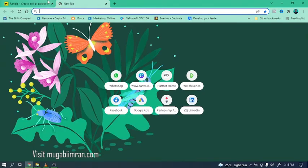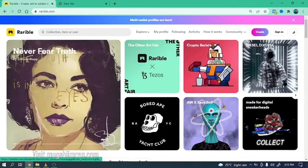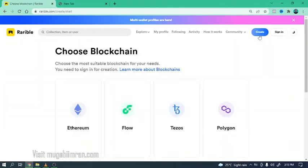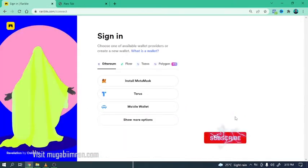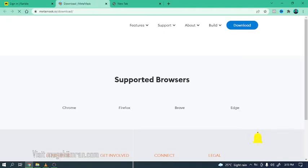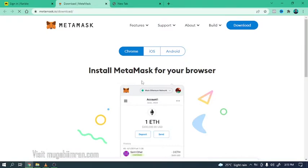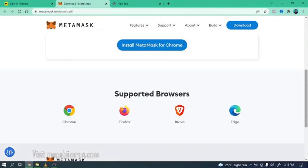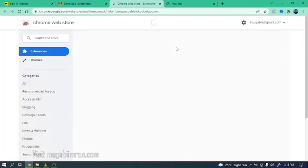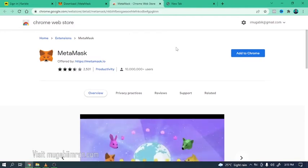So to begin with you're going to click on the create button and select Polygon instead of Ethereum. Select install MetaMask if you don't already have it installed in your browser. So you're going to use a browser extension for Chrome selected right here and click on download or simply click on install MetaMask for Chrome or for whatever browser you might be using, Opera or Firefox.